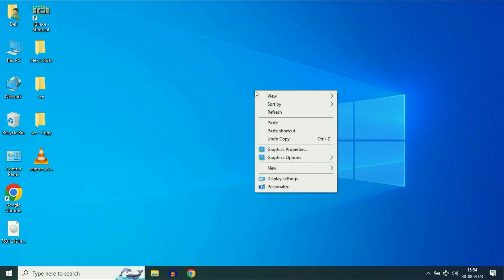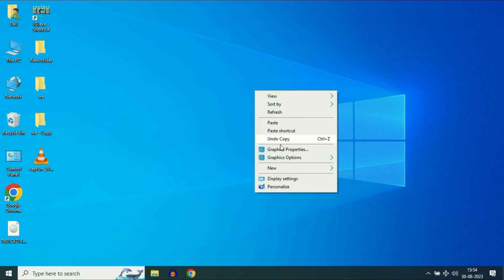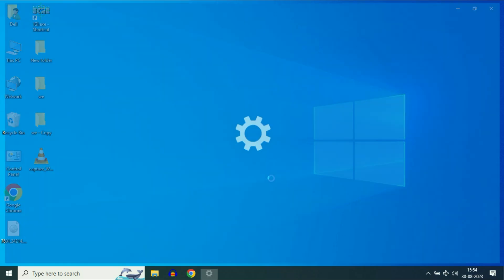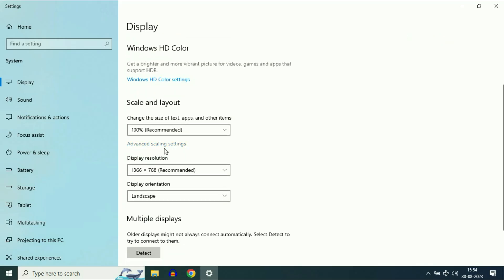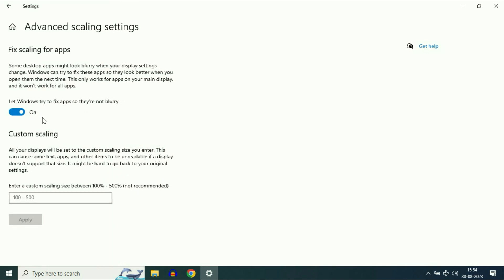First, right-click on your desktop, then click on display settings. Now click on advanced scaling settings and make sure this option is on: Let Windows try to fix apps so they are not blurry. Make sure this option is on.